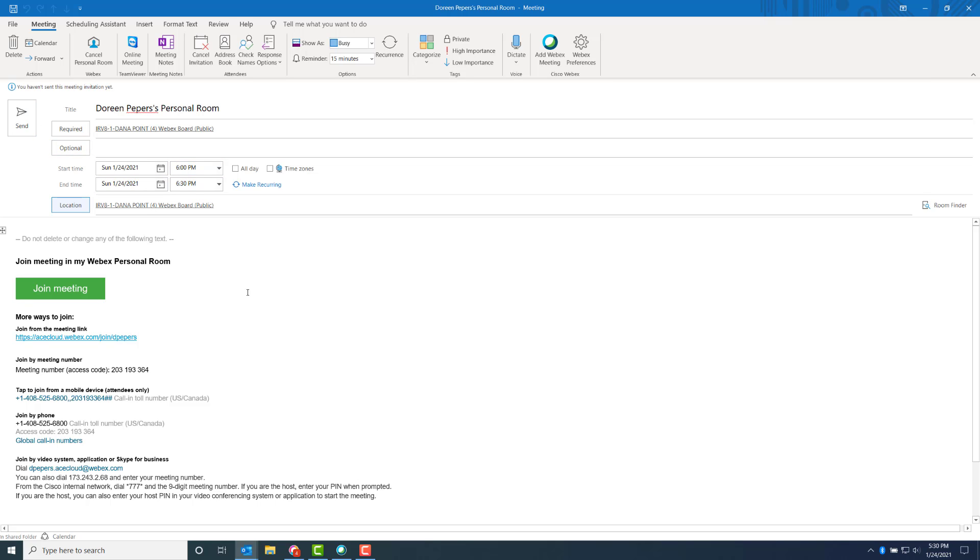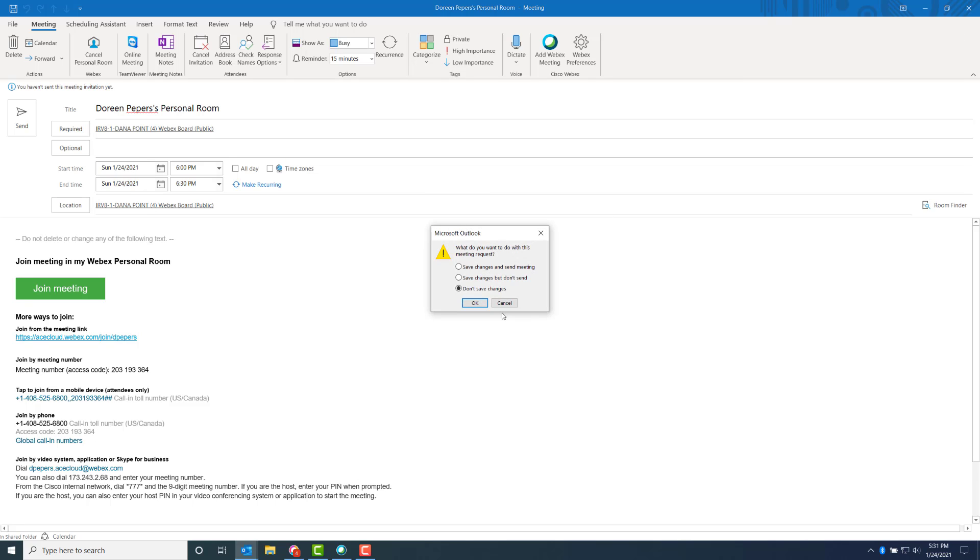Now that conference room is invited. The endpoints in that room have the big green Join button. Anyone can walk in, click the green Join button, and join the meeting. Those who receive the email invite just click on the links or the green button to join. It's that simple and easy using Cisco WebEx's one button to push.